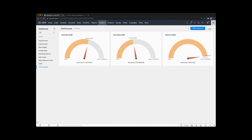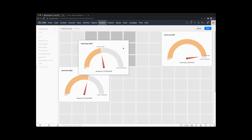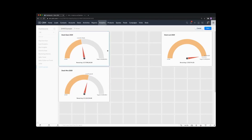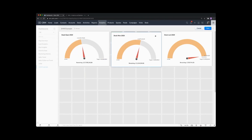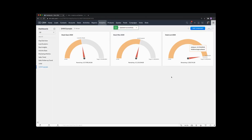What I might want to do is reorder these. So if I click on reorder, I can put them in open, won, and lost in that order. So there's a simple start with our target meters.